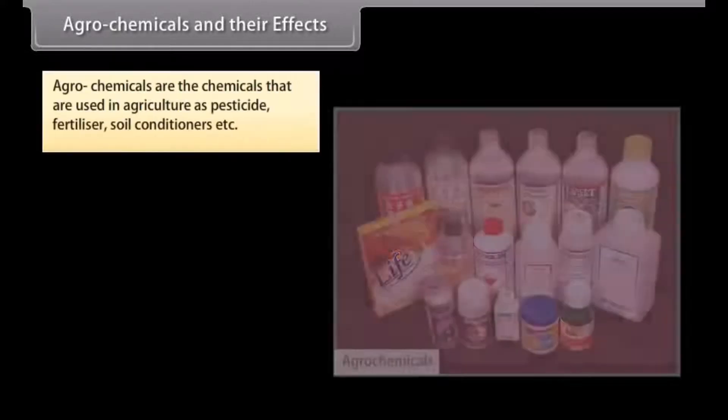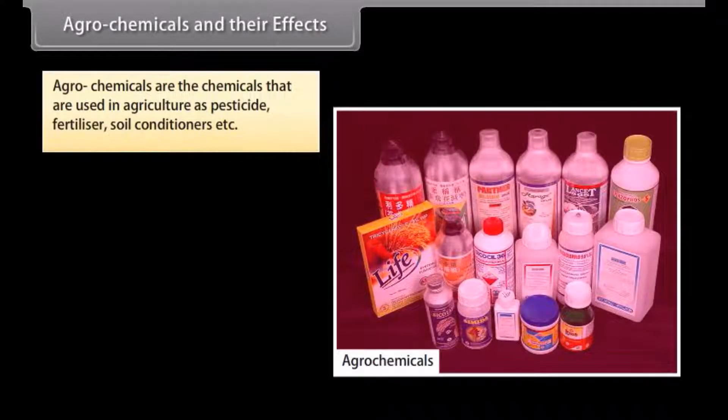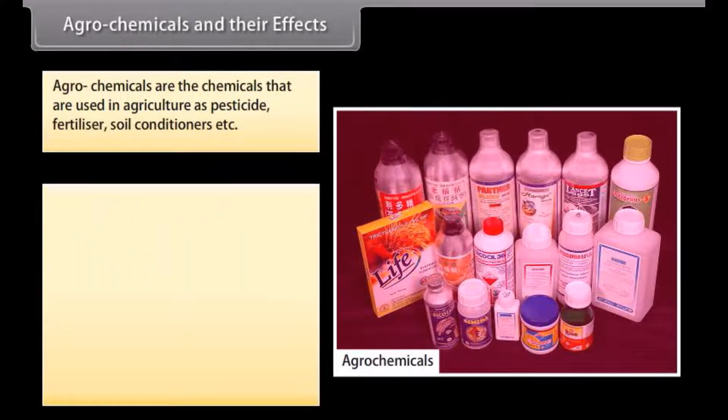Agrochemicals are the chemicals that are used in agriculture as pesticide, fertiliser, soil conditioners, etc.